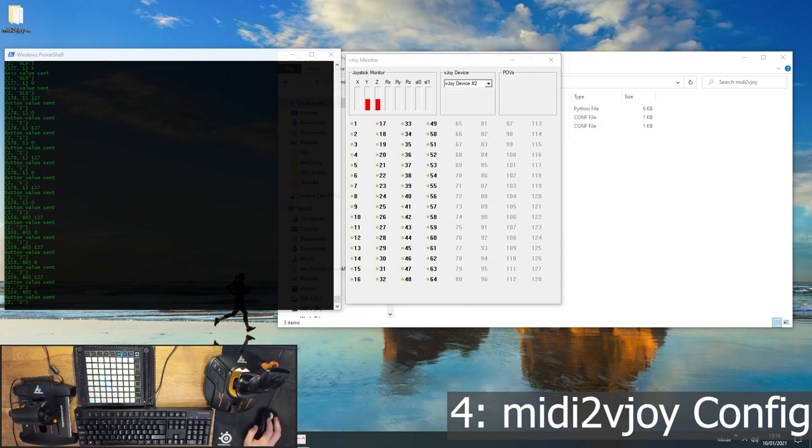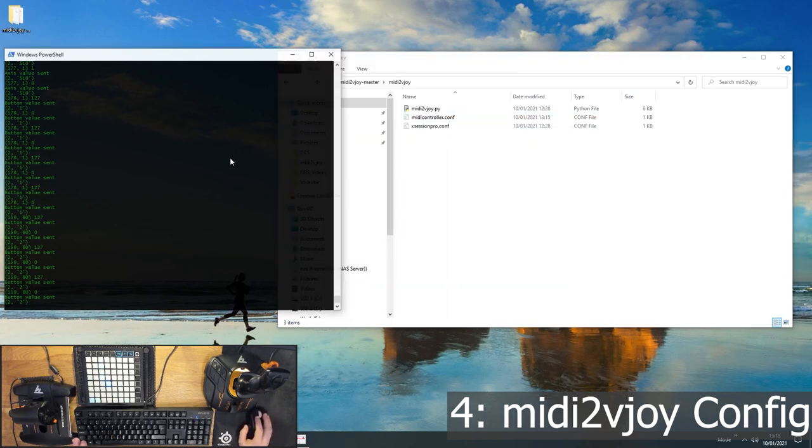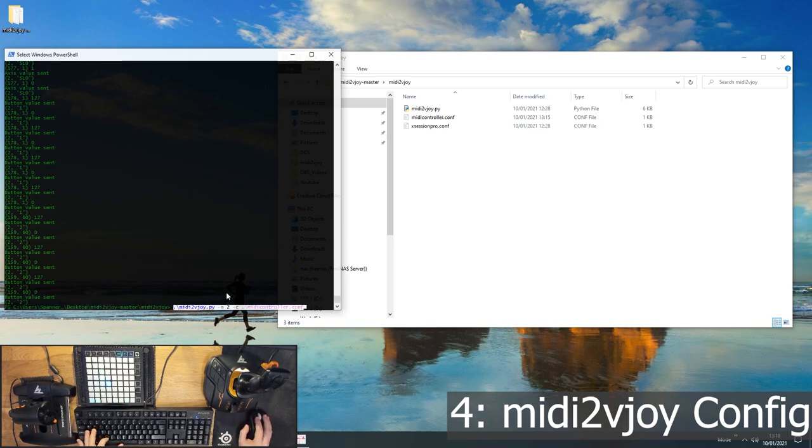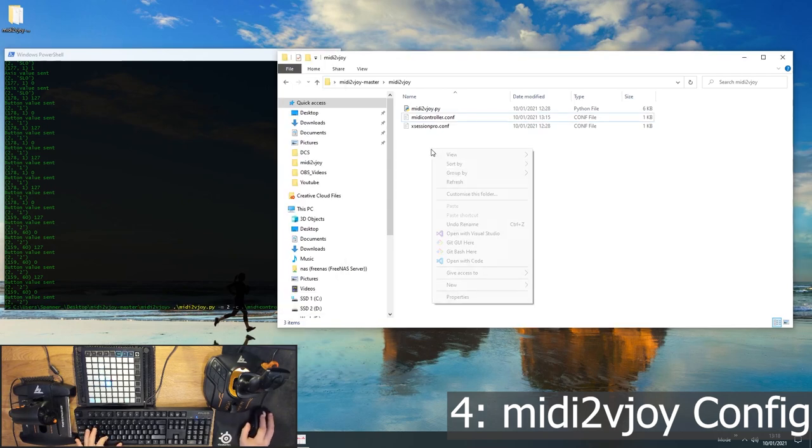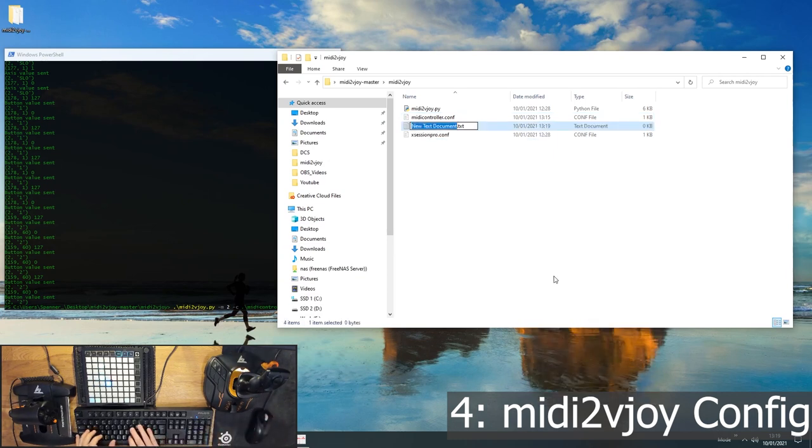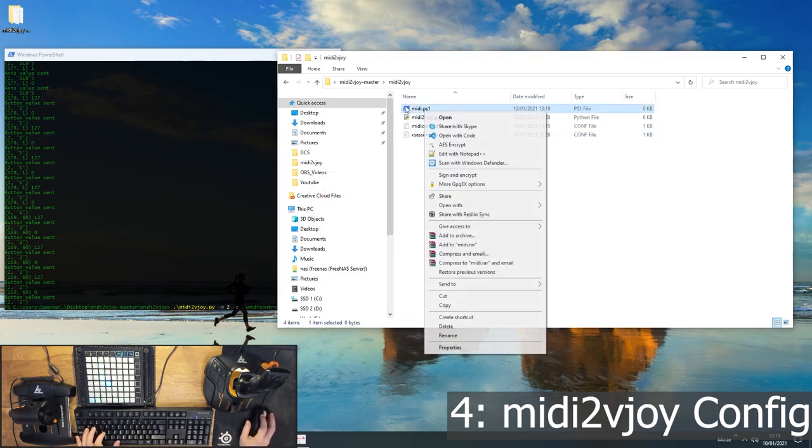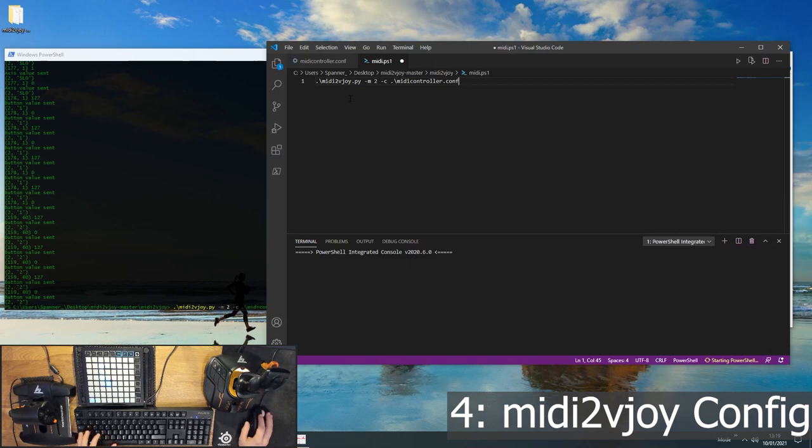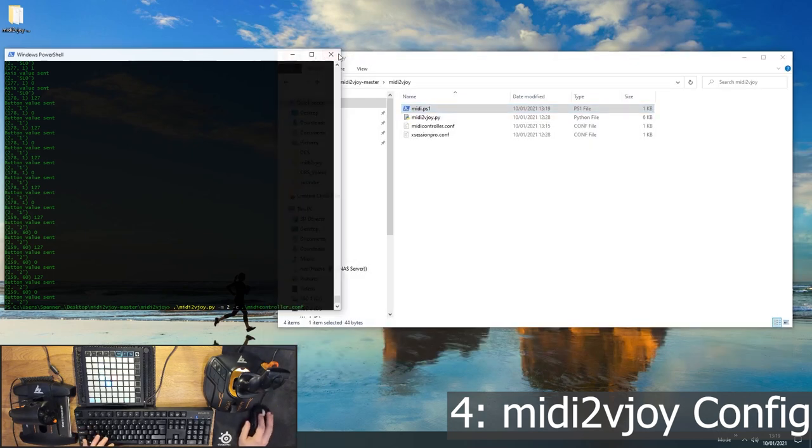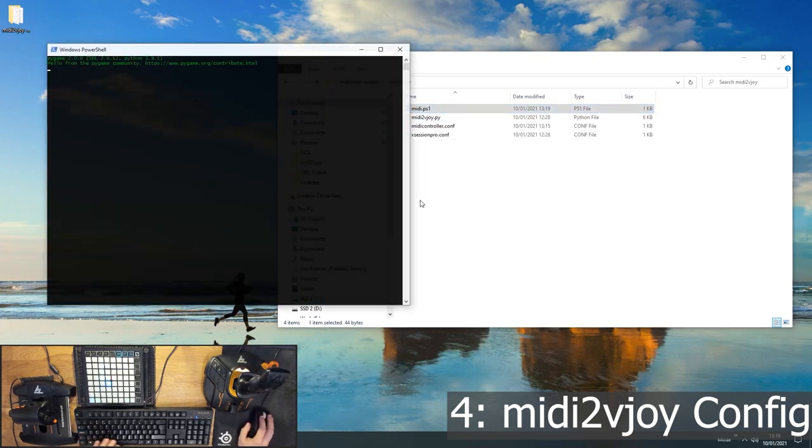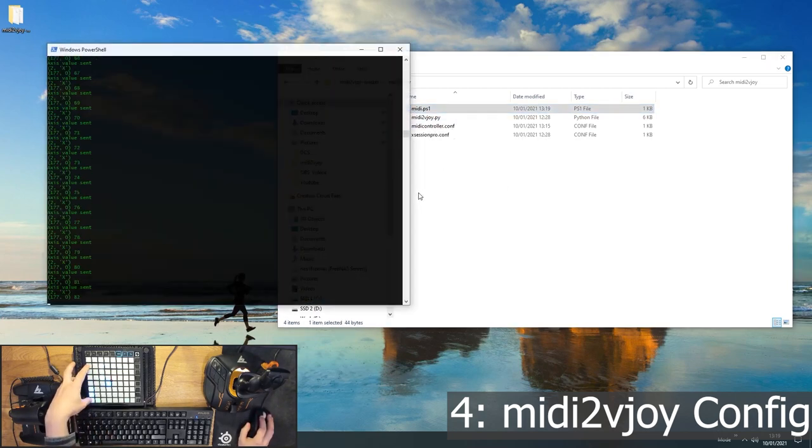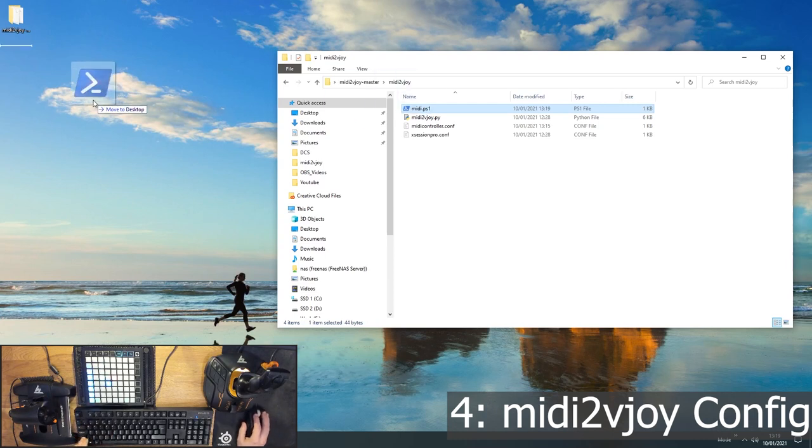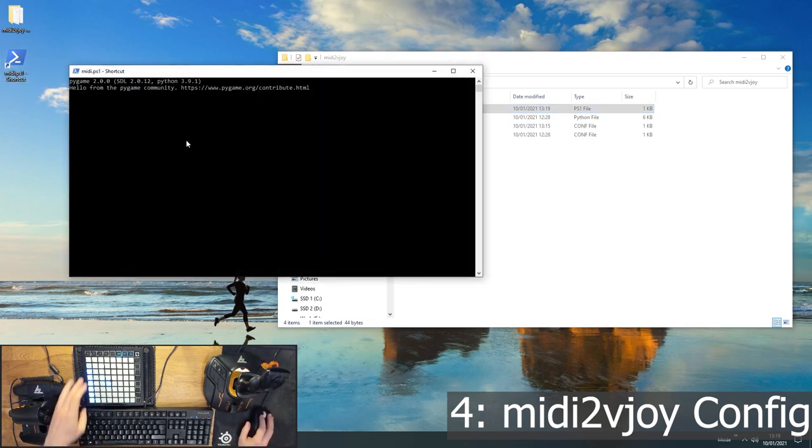Now there's one final thing you might want to do here, which is to set up a little script just to run this. So instead of having to type this into PowerShell every time, you can just copy this little bit of the line, make a new file in here. Let's call it MIDI.ps1 to the PowerShell script. Edit this with your text editor, paste that line in and save it. And then whenever you want to run MIDI to vjoy in the future, you can just run that and it's all ready to go.